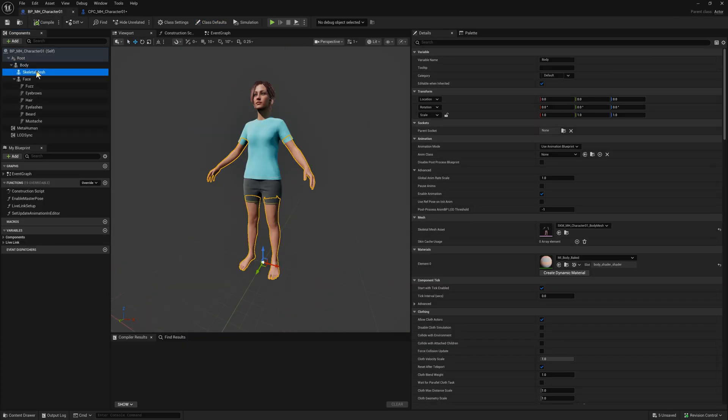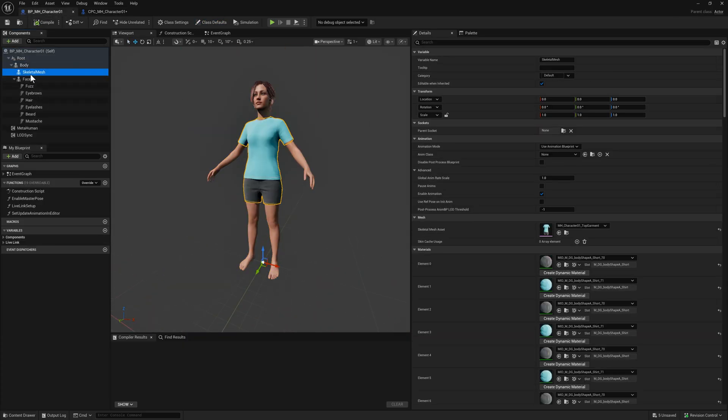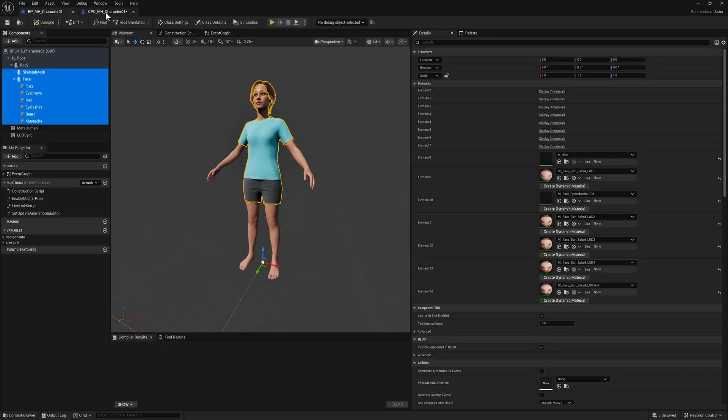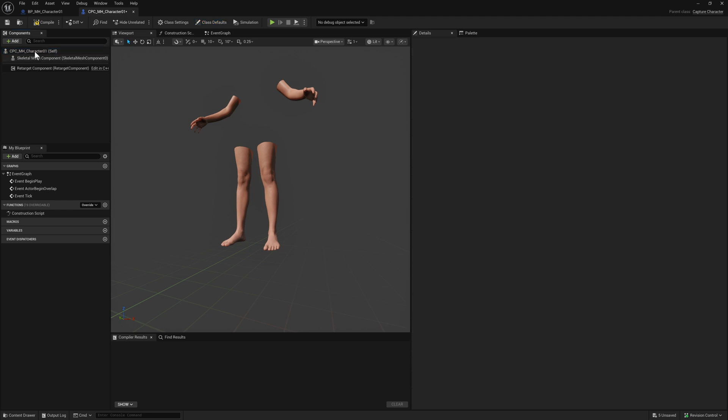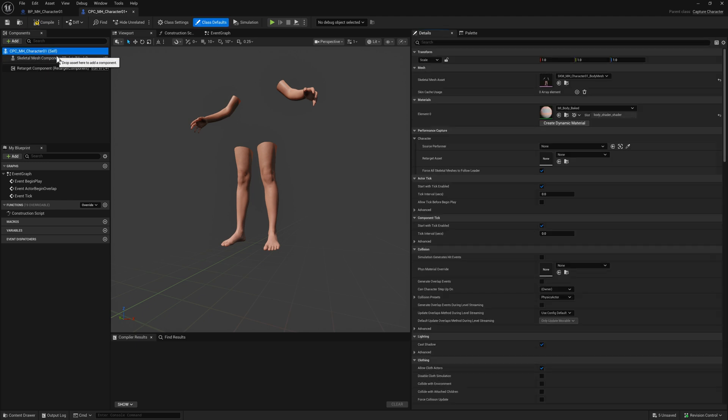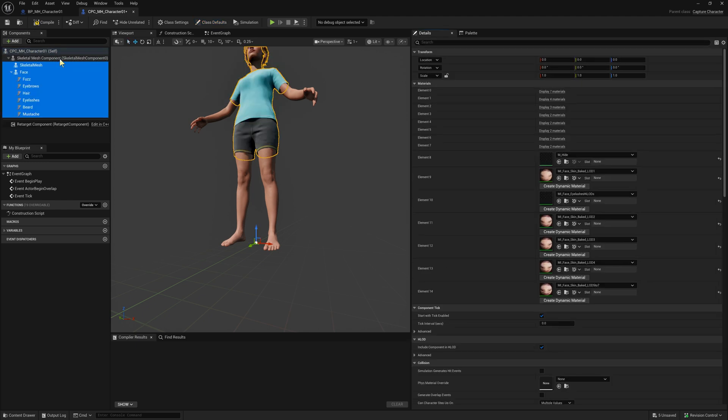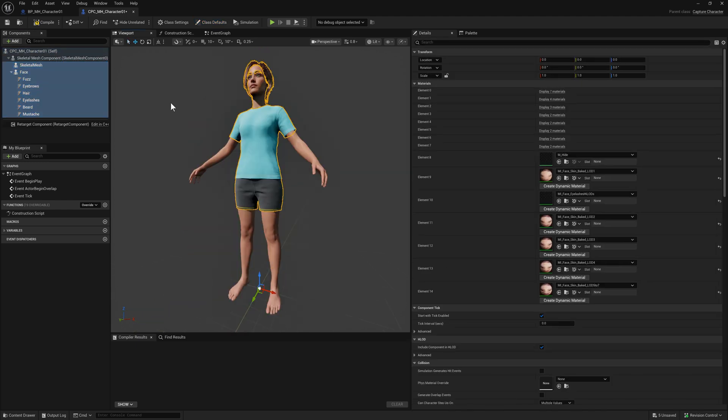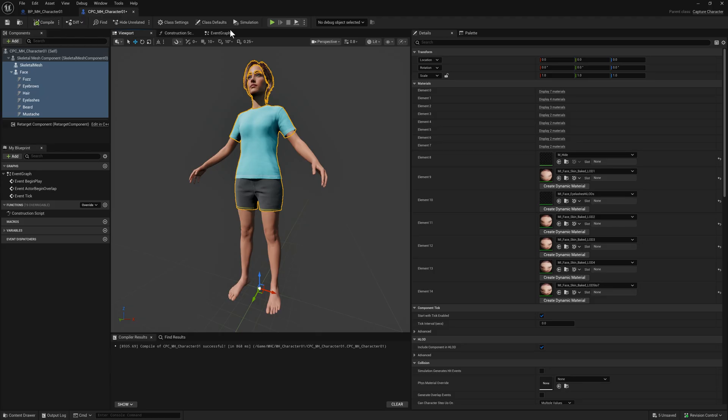Next, let's get the rest of the Skeletal Meshes and the groom. Select these, Control C, and paste these over. We've basically copied that Blueprint but it's of a different inherited class. The parent class is different.